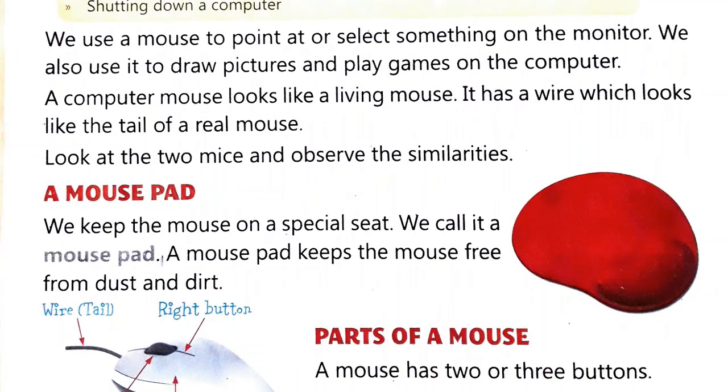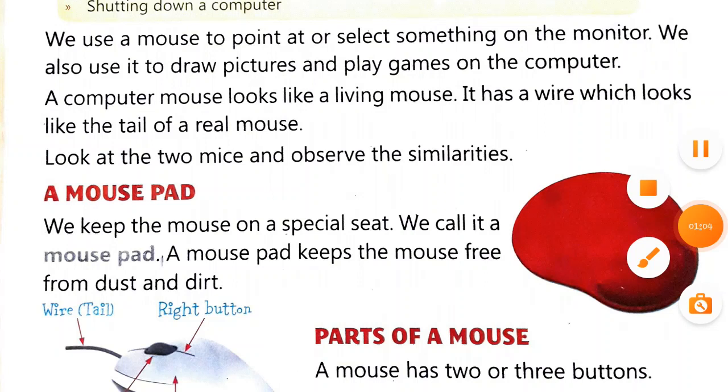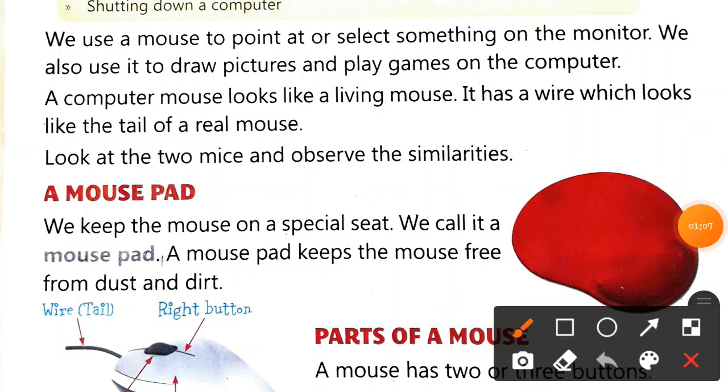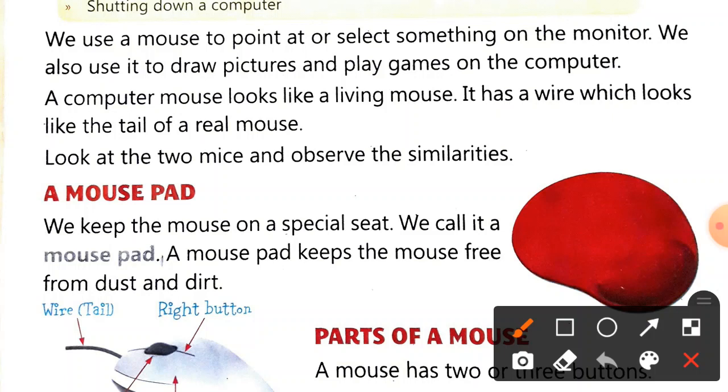We use a mouse to point at or select something on the monitor. We also use it to draw pictures and play games on the computer. The mouse is a device whose job is to point and select things on the monitor, and with the help of this mouse you can also draw and play games.